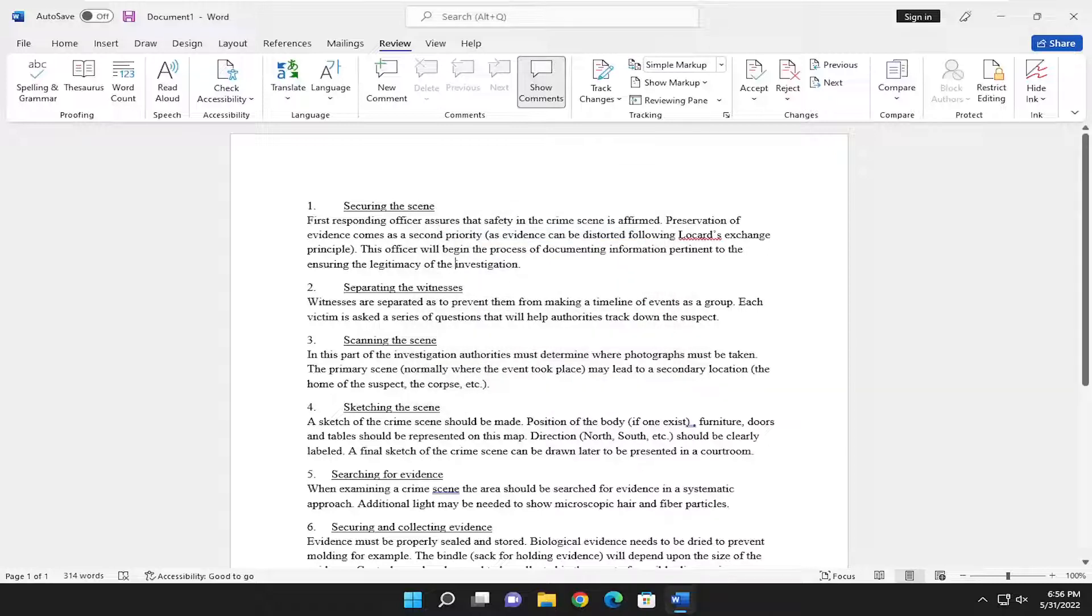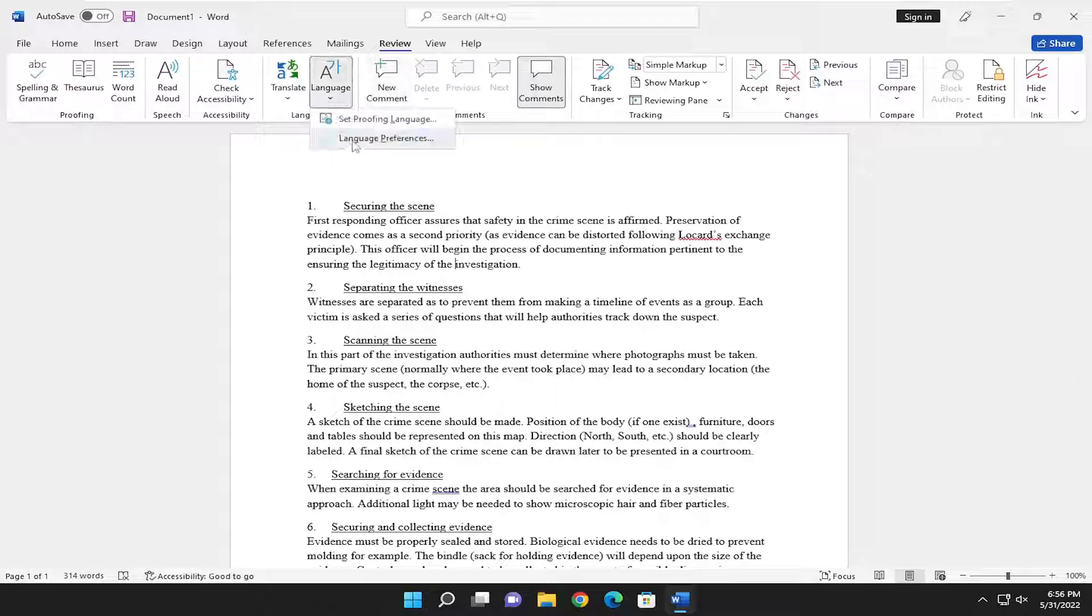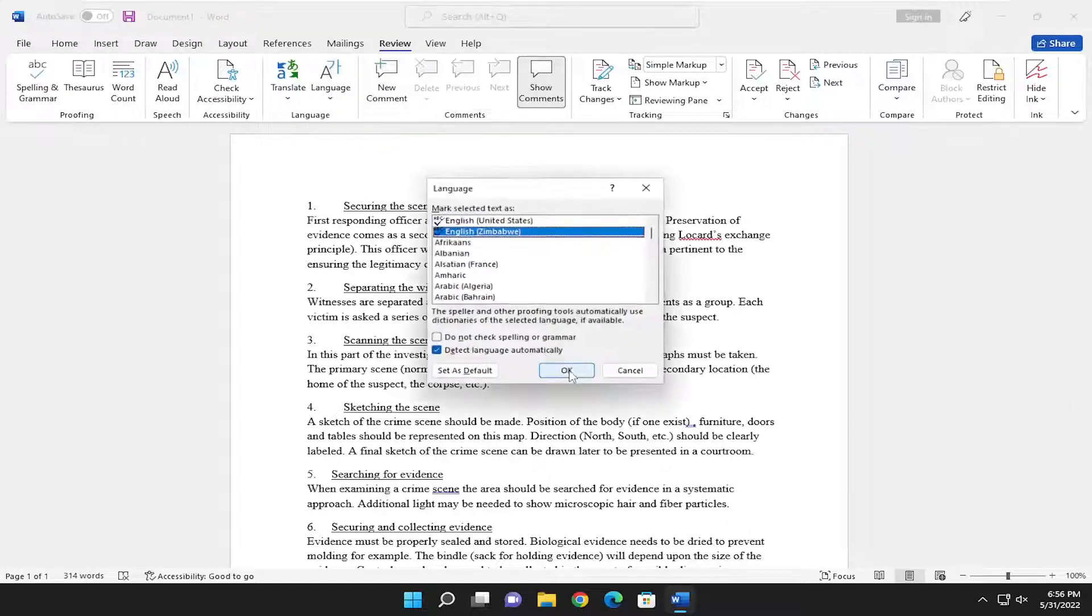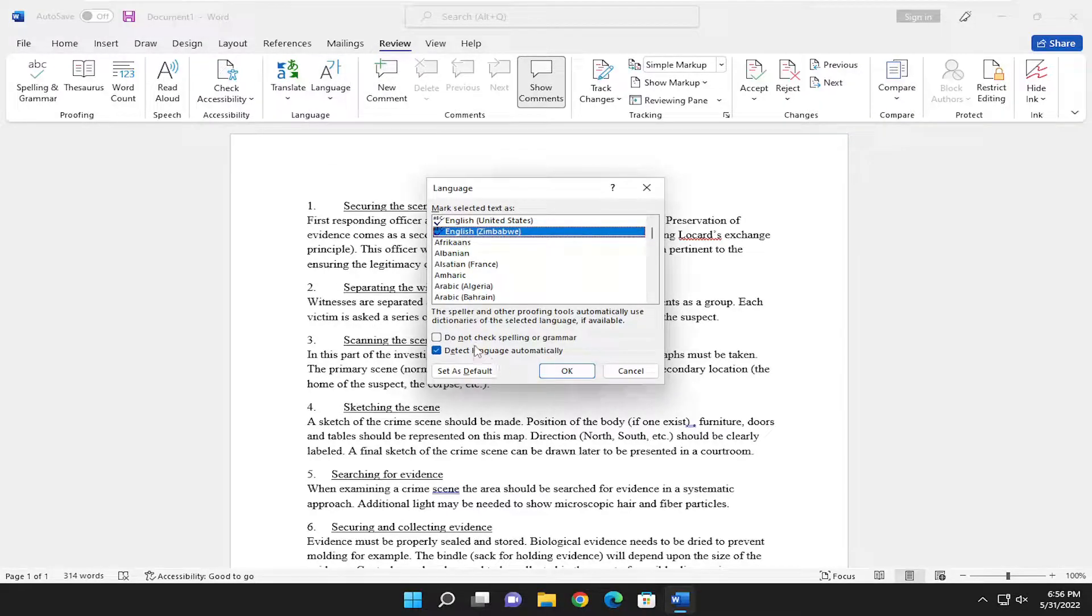And that's pretty much it guys. If you wanted to set it as default going forward, you did see that that was an option available. So if we went back into languages here, you could see if you wanted to set it as default, you can.